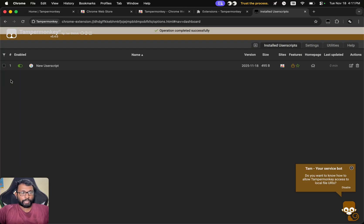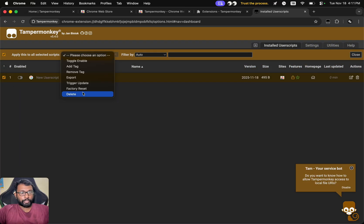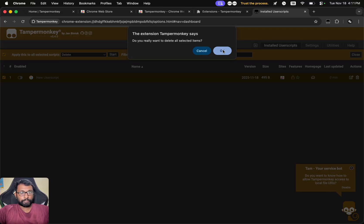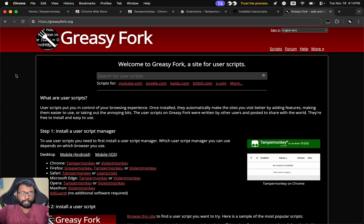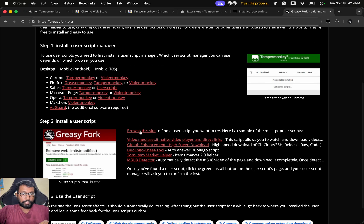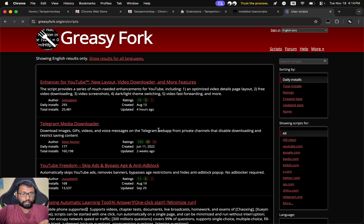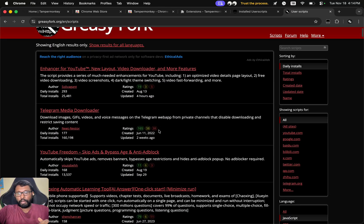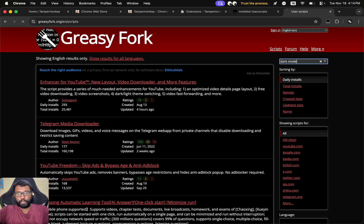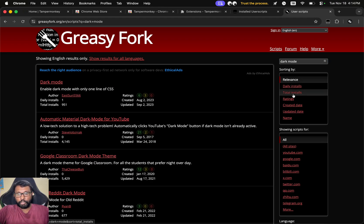We can also delete it. We can go to GreasyFork.org website to get a list of all the popular user scripts. We can browse them and install the one we want. I'm going to search for dark mode one. We can filter by daily installs, total installs.